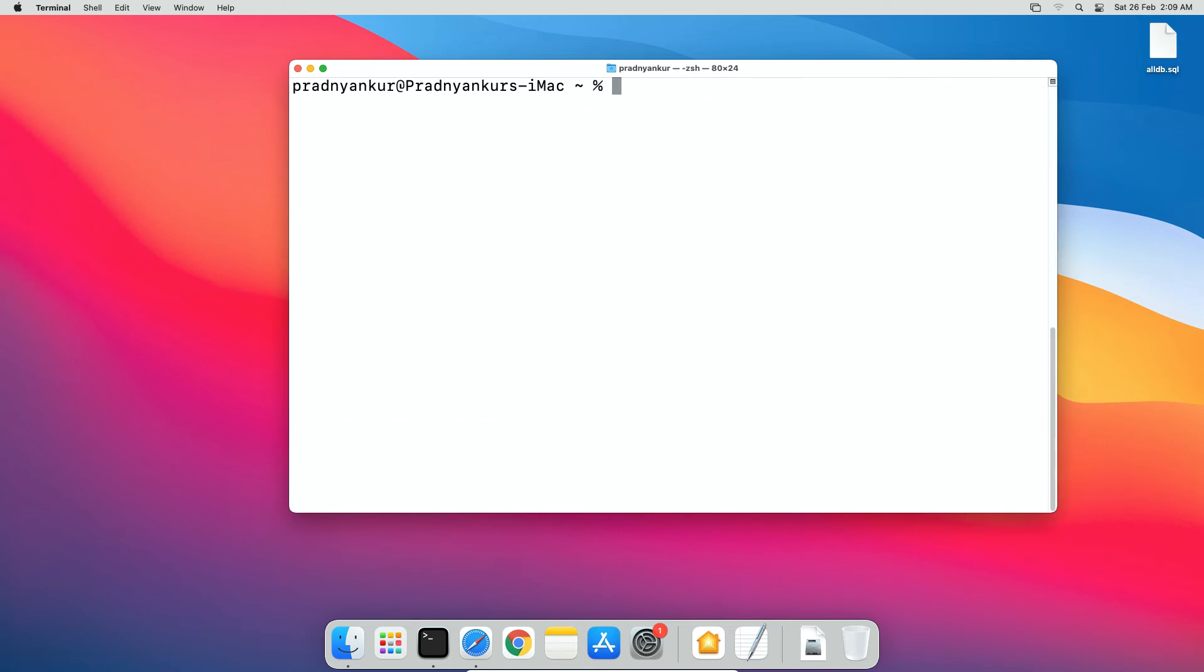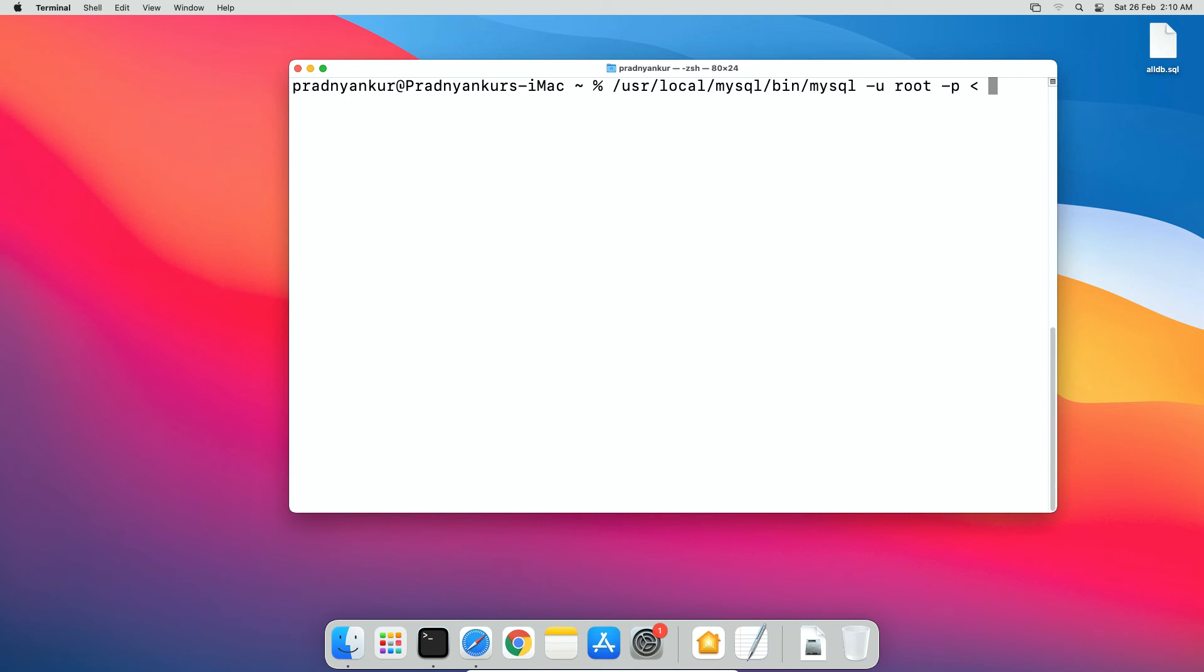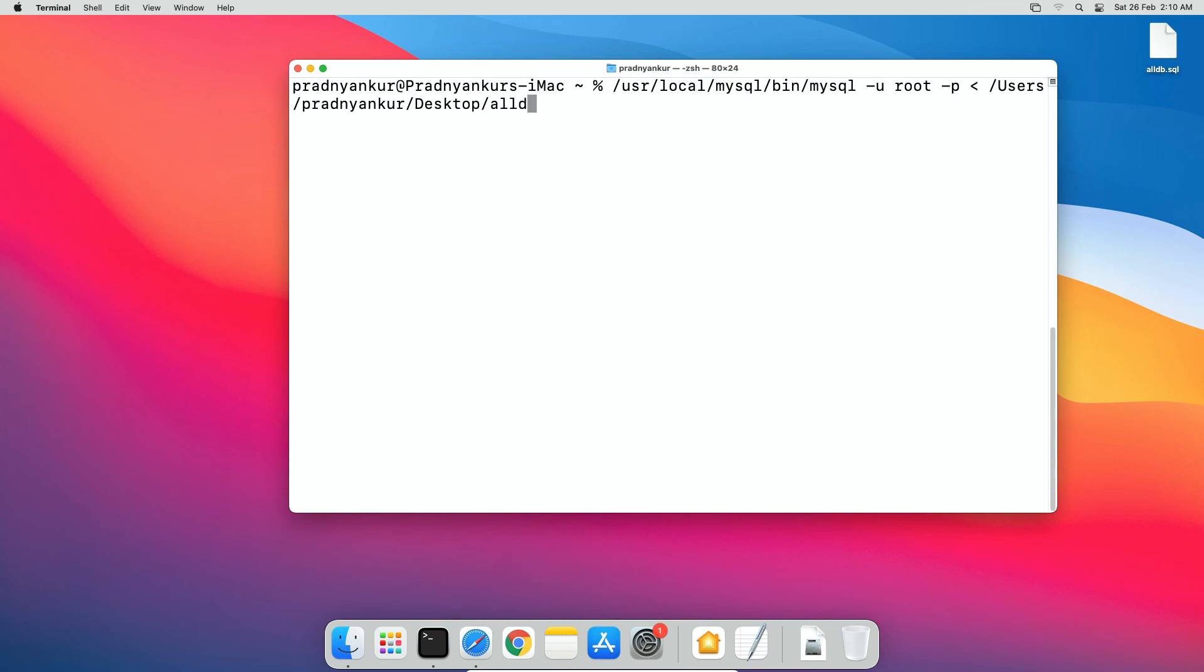Now type /usr/local/mysql/bin/mysql -u root -p less than symbol and full path to the backup file we created earlier. In my case, it's /users/ mac operating username in my case, it's Pradyankur enter your macOS username here /desktop/alldb.sql press enter